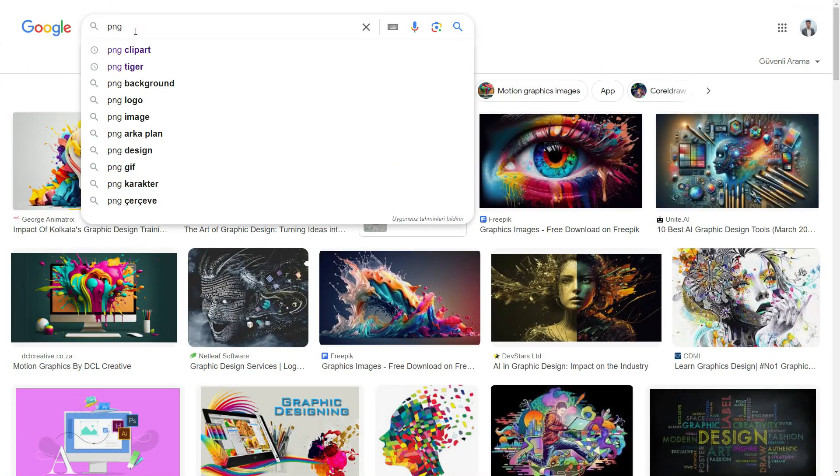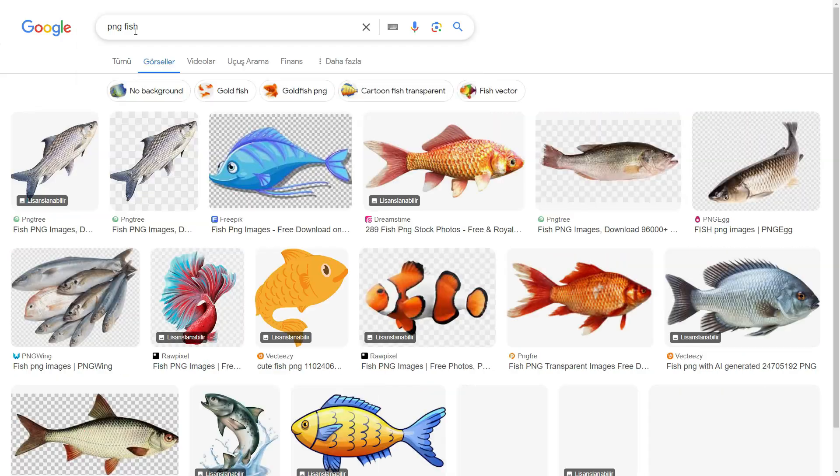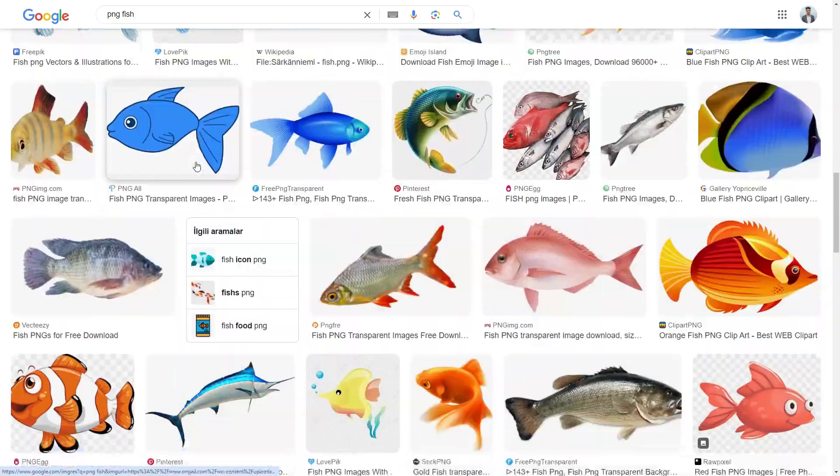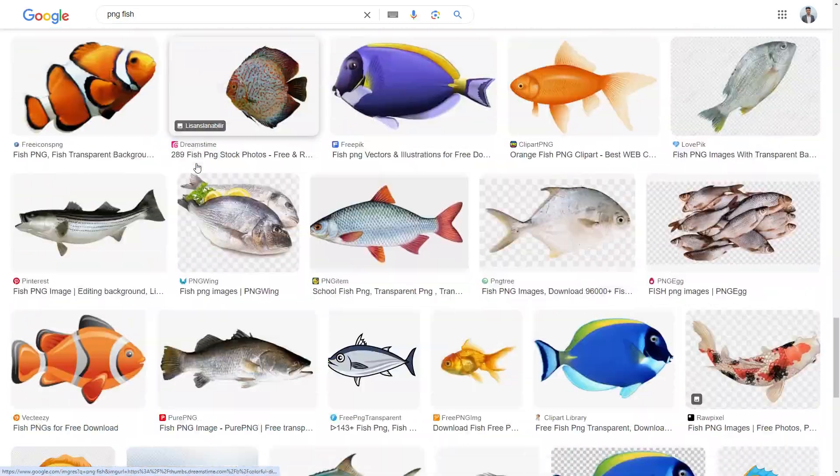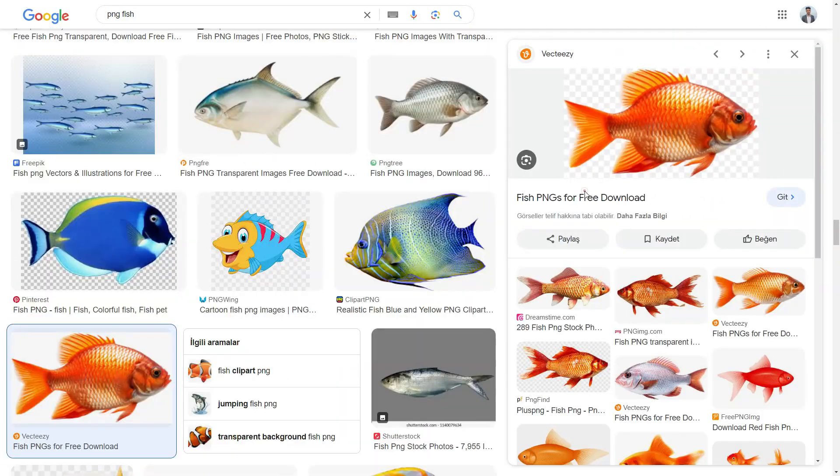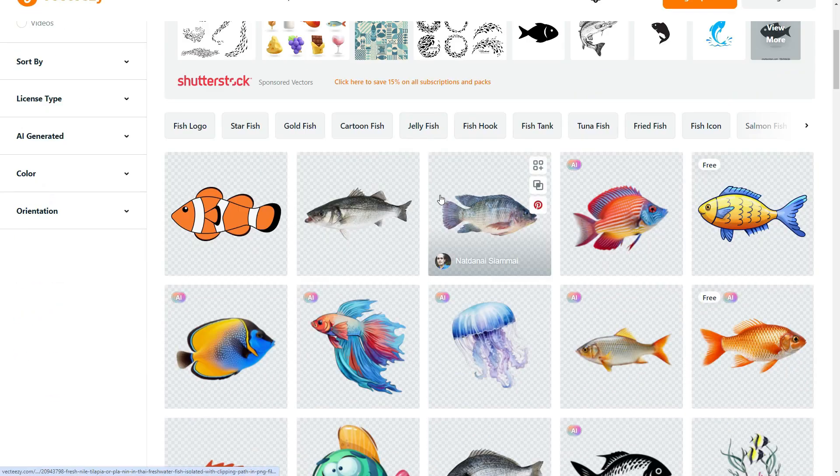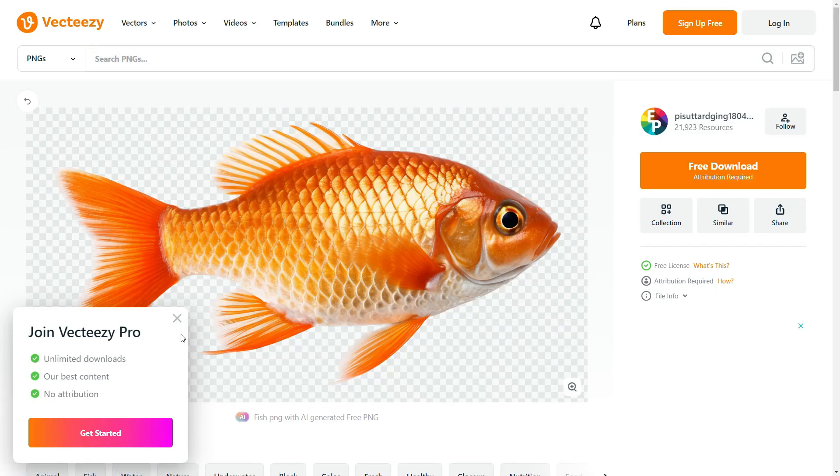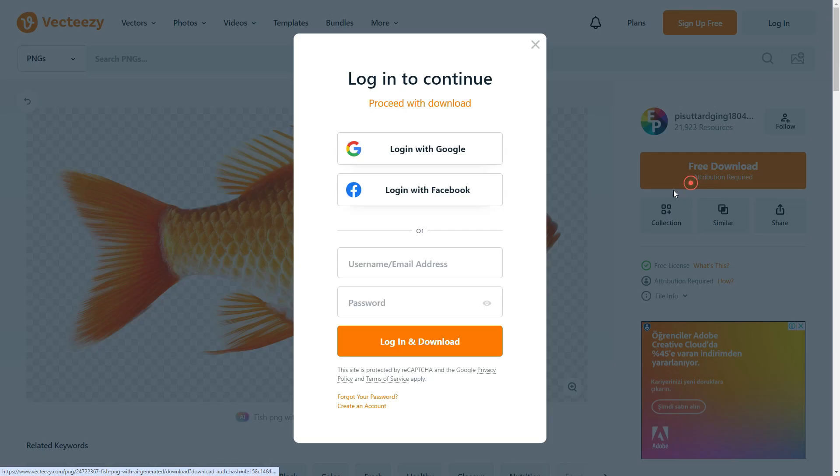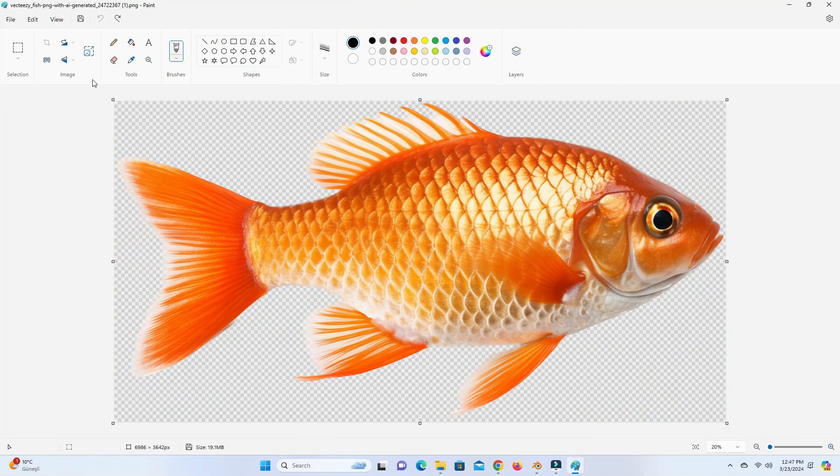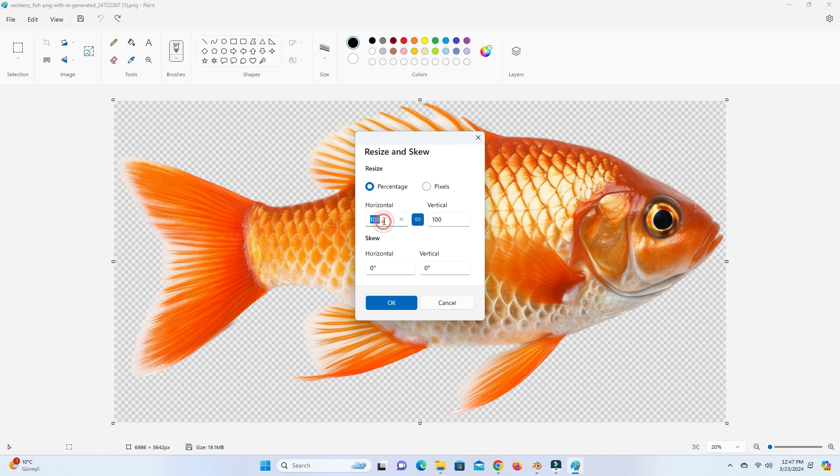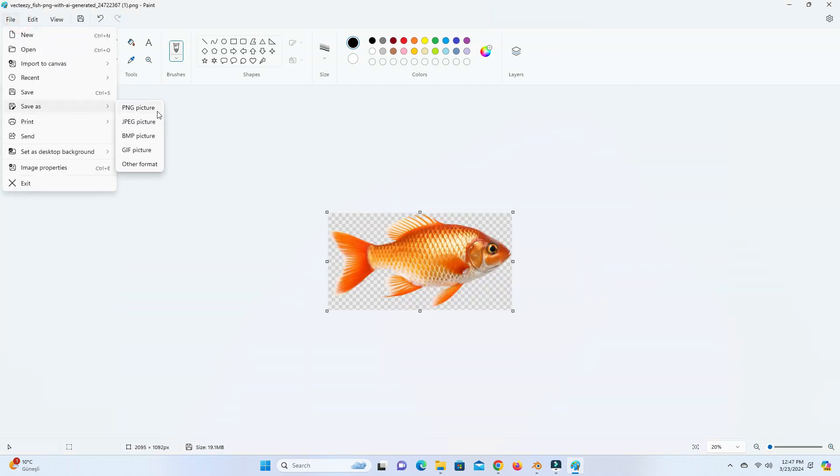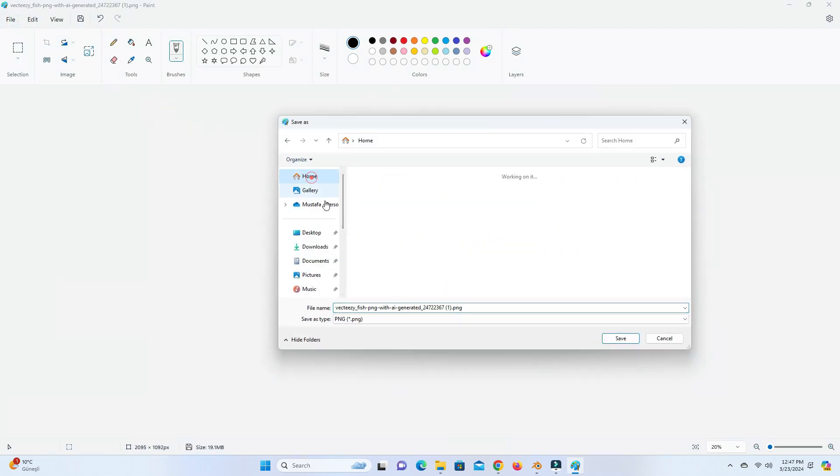First things first, we need a reference image to model a fish. We'll also use this as image texture. Search for PNG fish on Google. Download the image from the Vecteasy website. Open the image in the paint and lower the image size. Export the image as a PNG file.